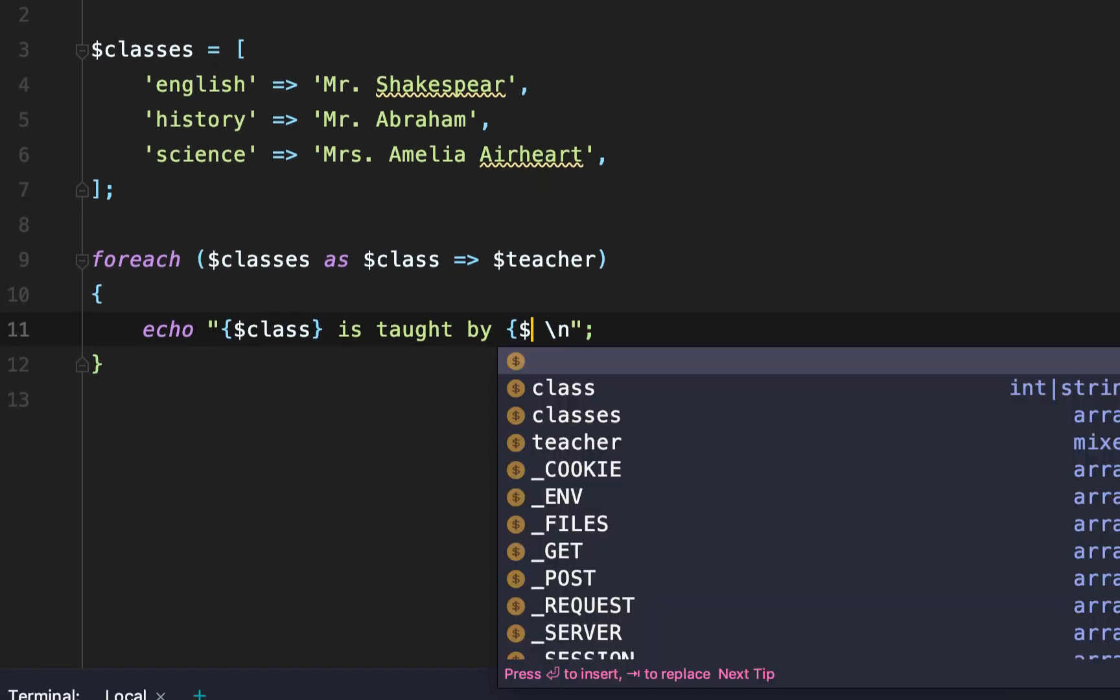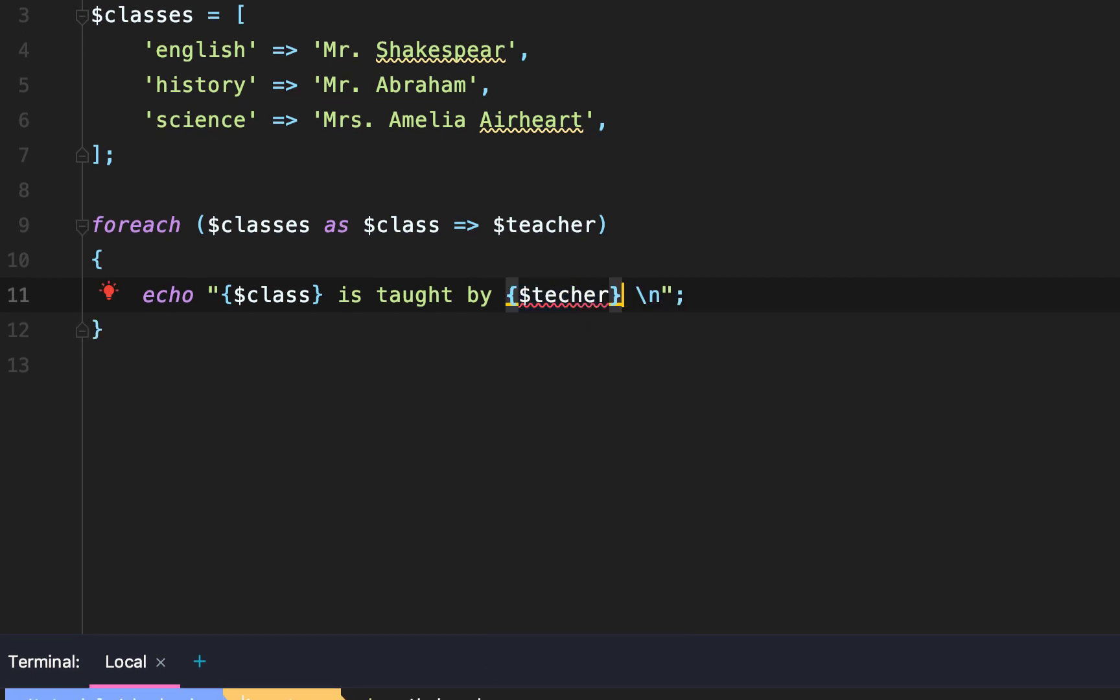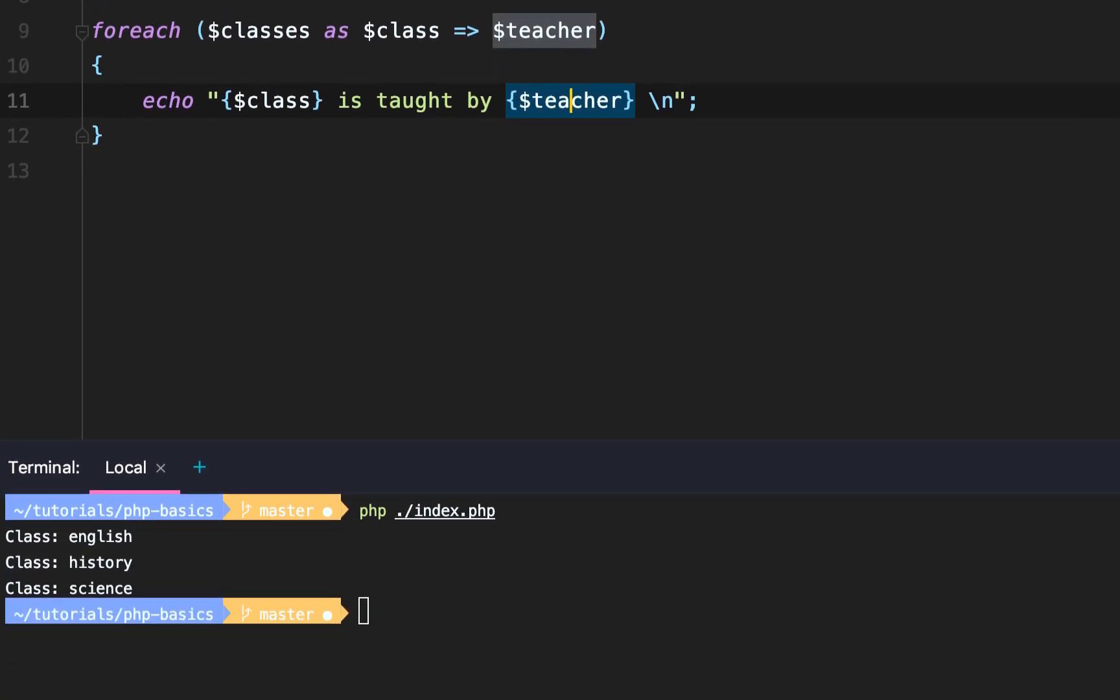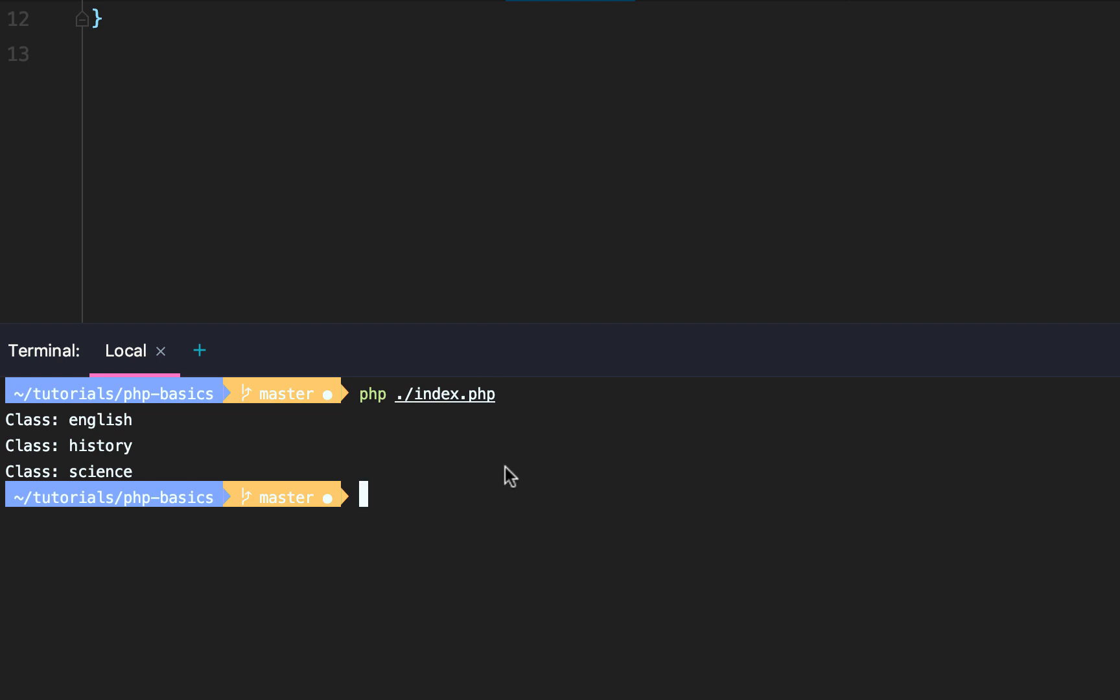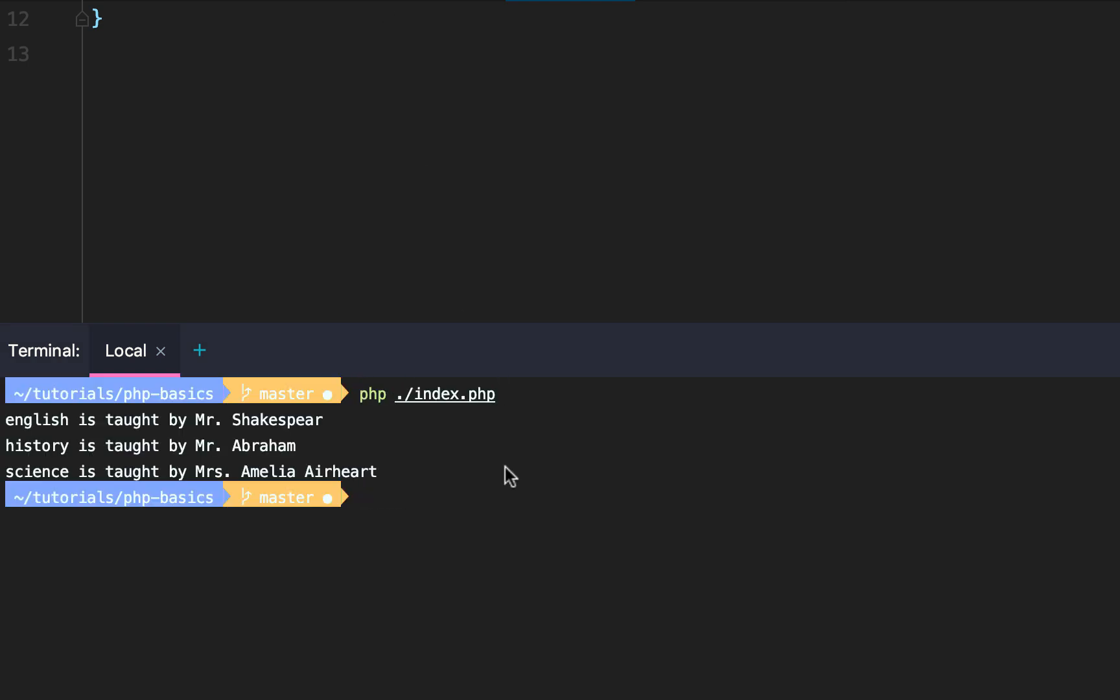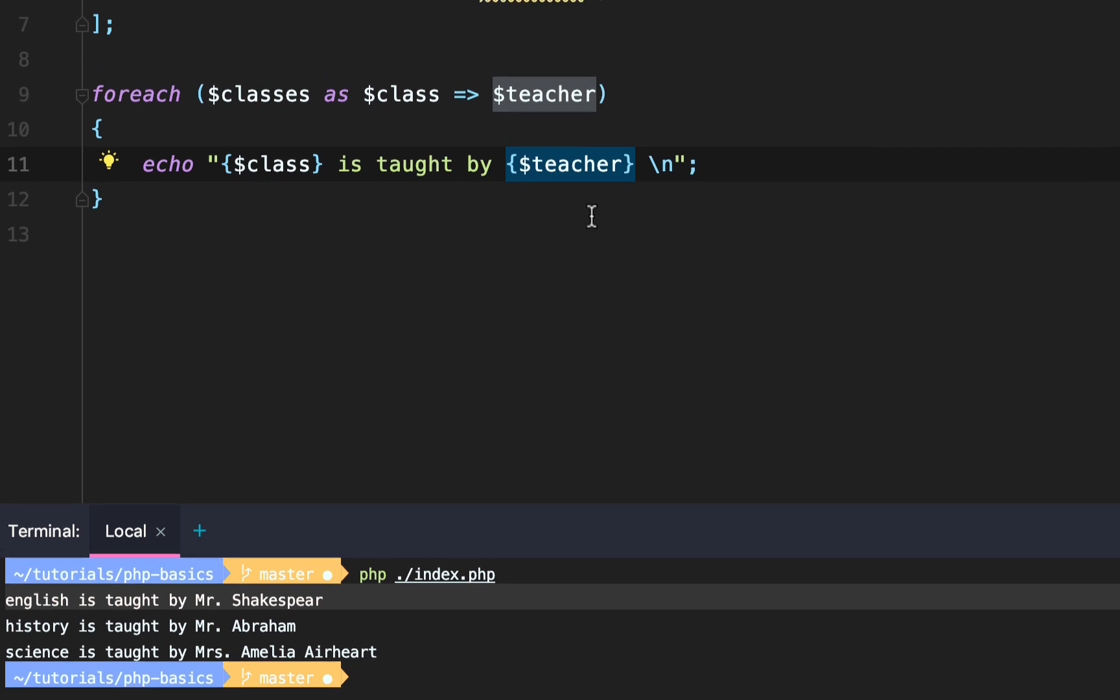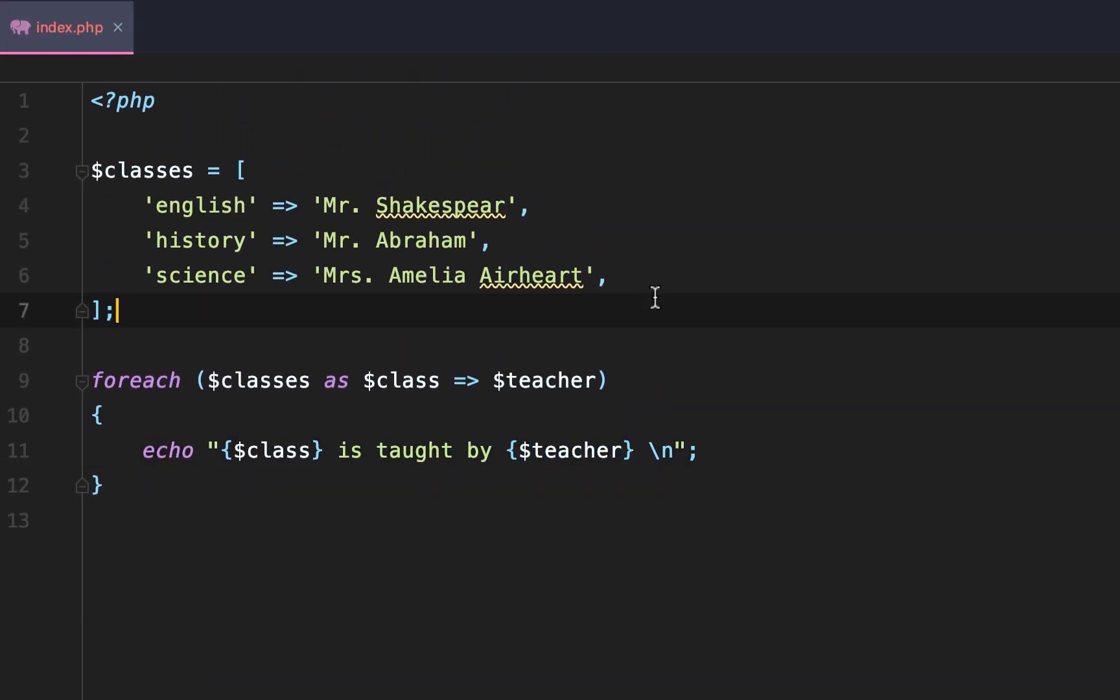Then we'll echo out the class is taught by the given teacher. And as soon as we echo that out, we'll retest. So check this out. English is taught by Shakespeare, history Abraham, and science Amelia Earhart.